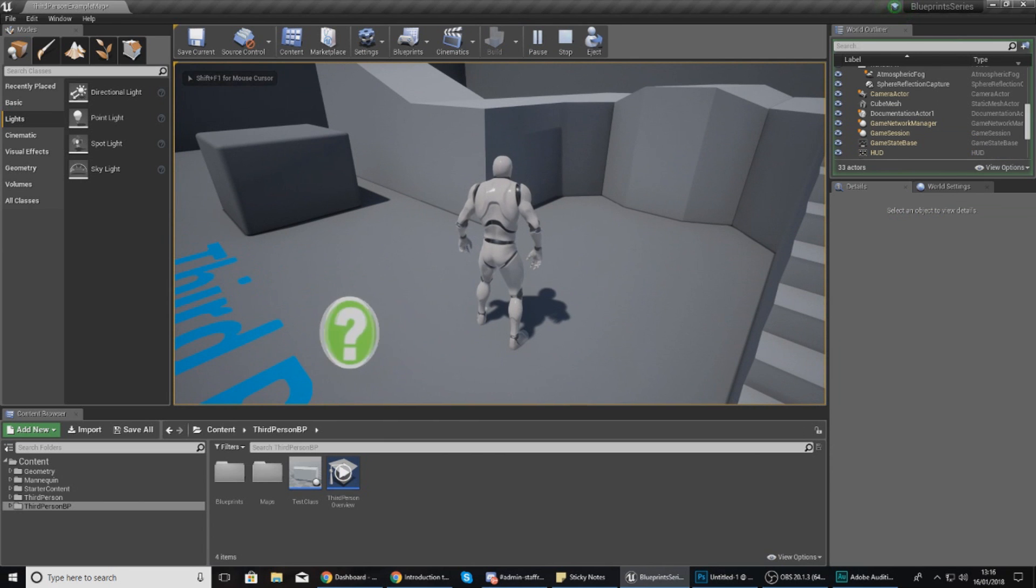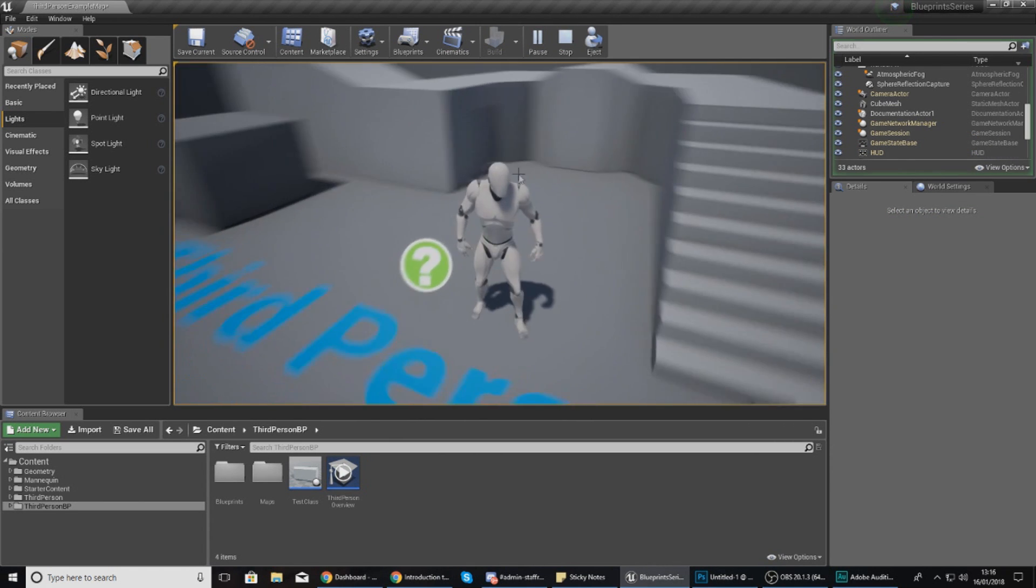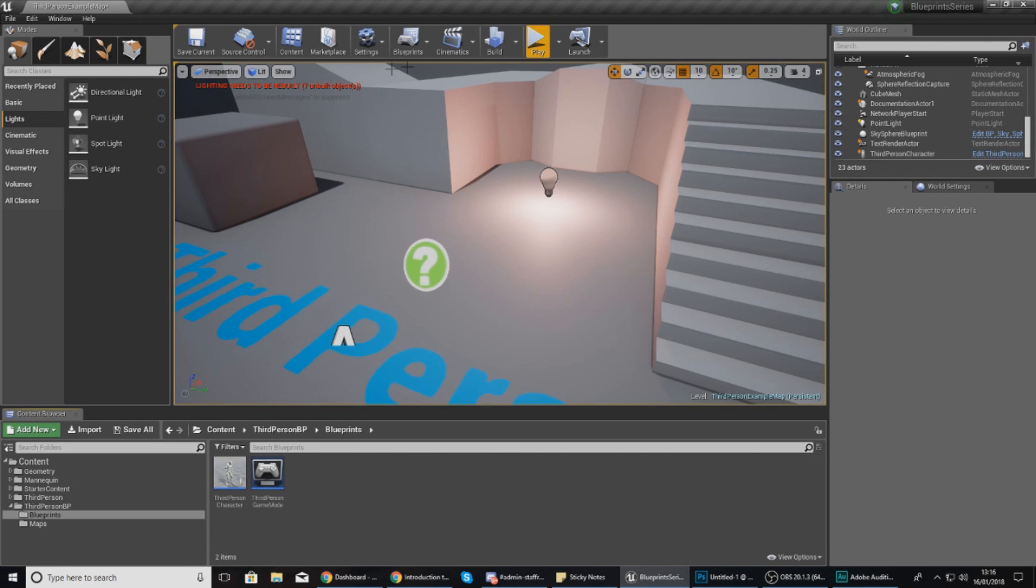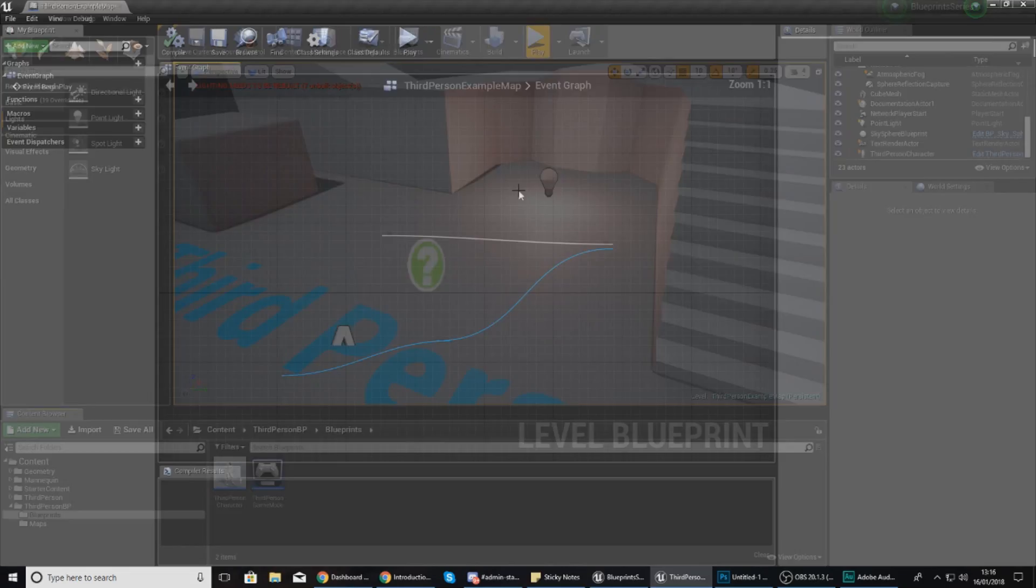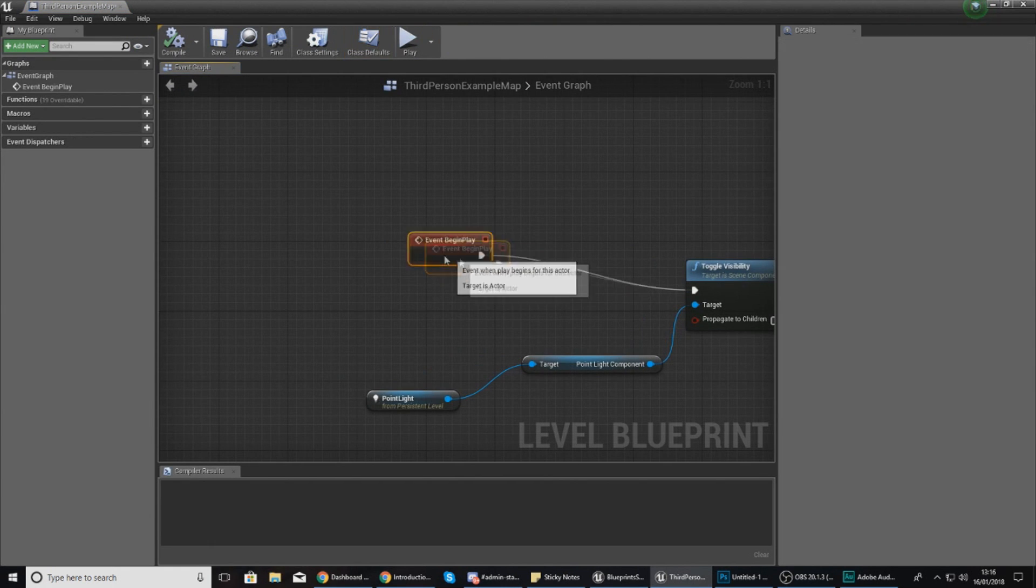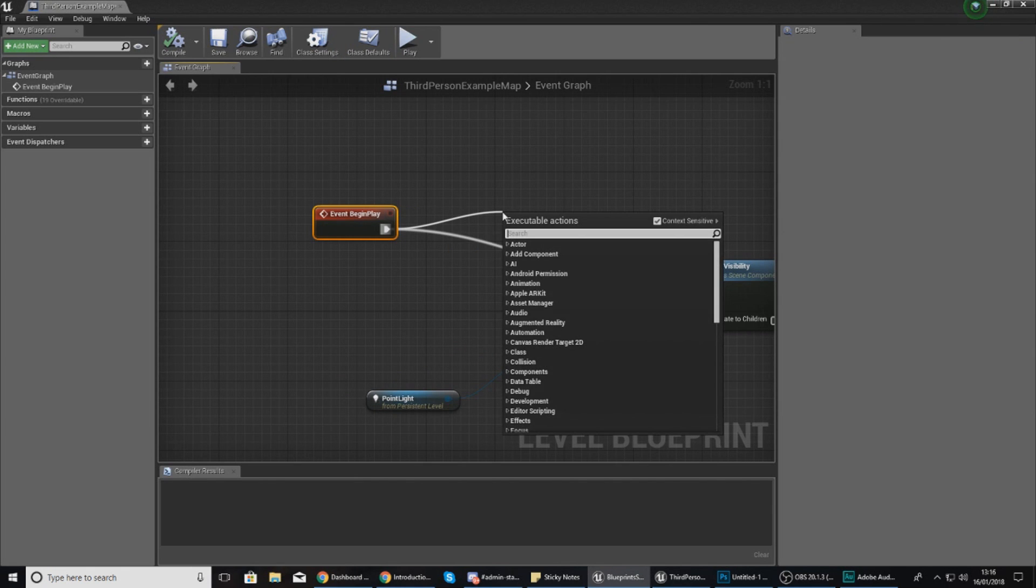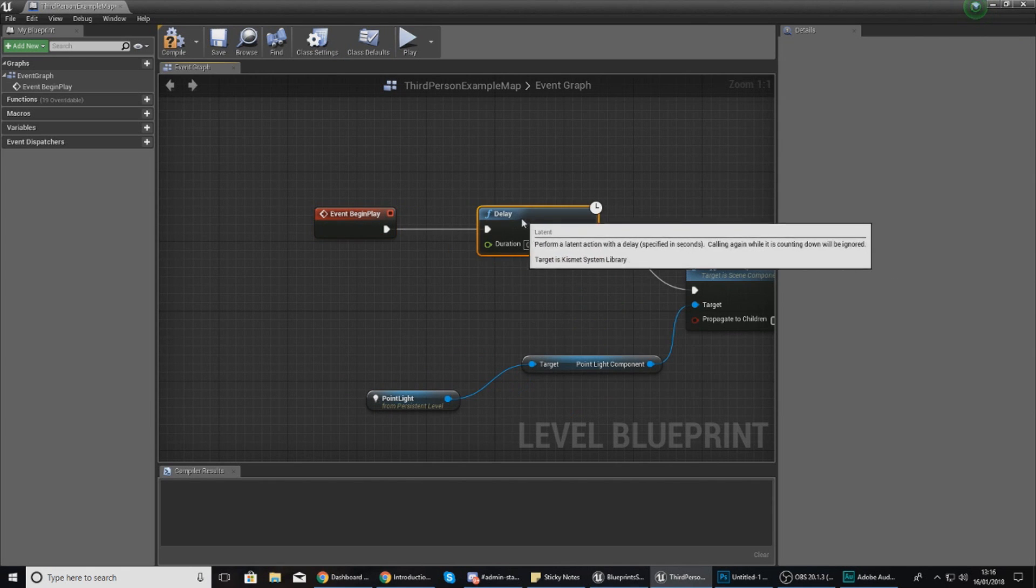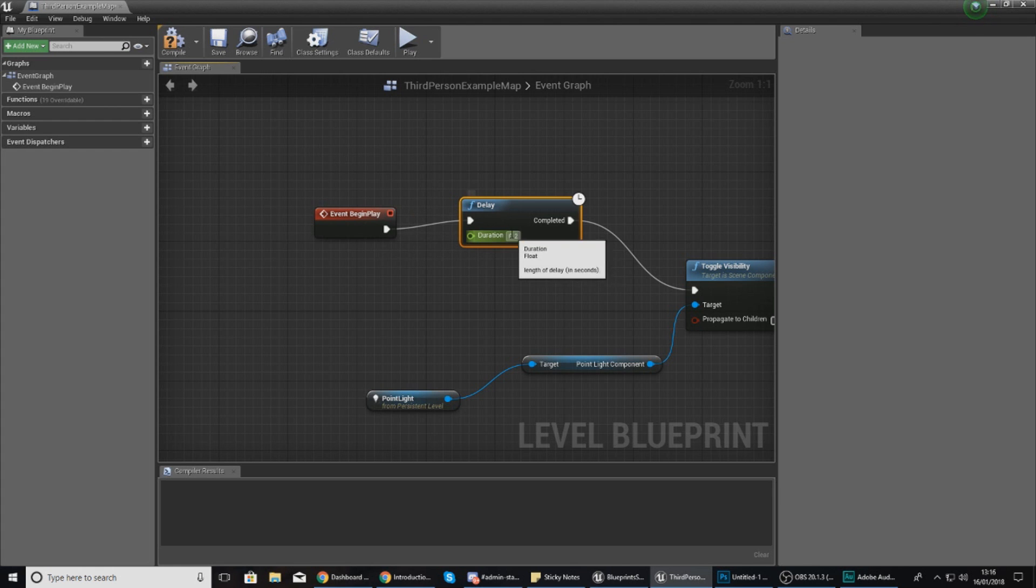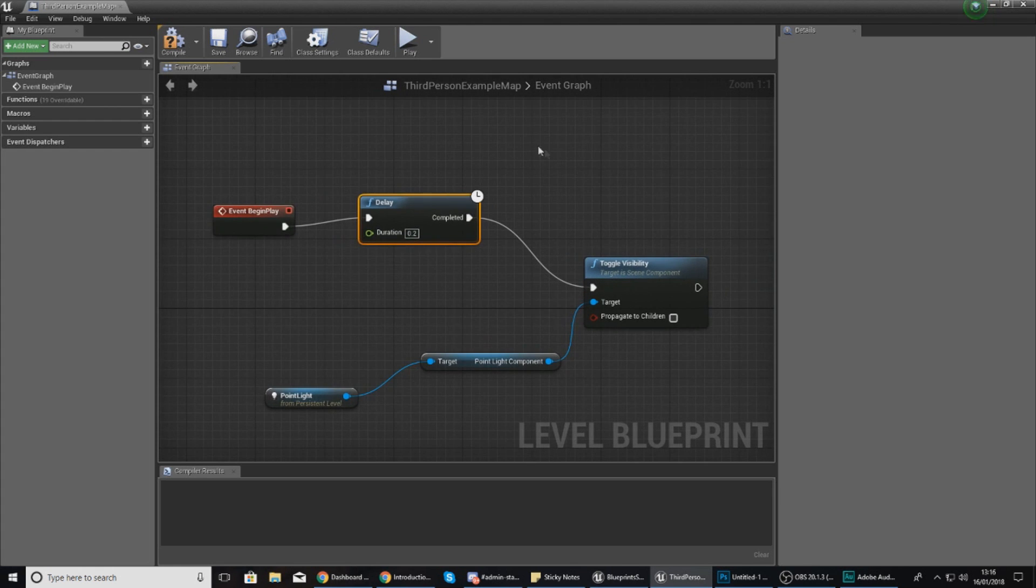What I'm going to do is quickly make a change to my level blueprint so you can actually see this. I'm going to open up my level blueprint and after begin play I'm going to drag out and add a delay node. So instead of going straight away on begin play, it's going to wait a little bit of time and then change the visibility.